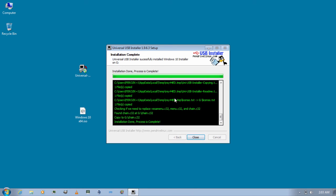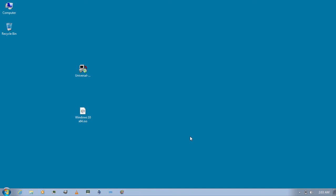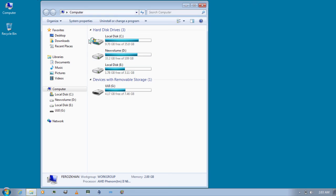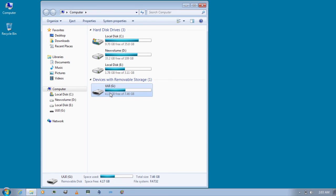You can see that the process is complete and now go ahead and close it. You can see that our bootable USB for Windows 10 has been created and with this you can install Windows 10 in a computer.